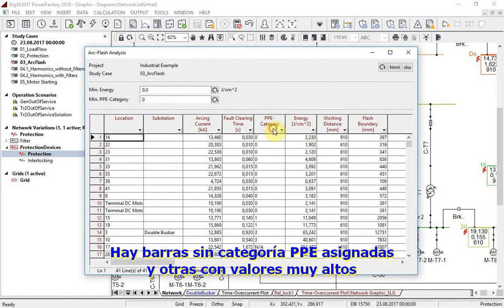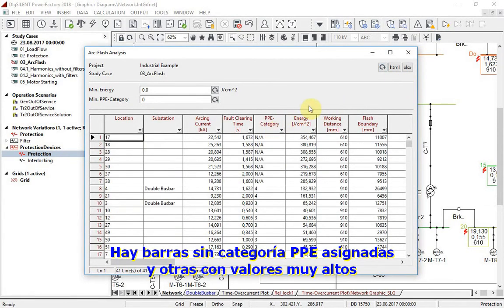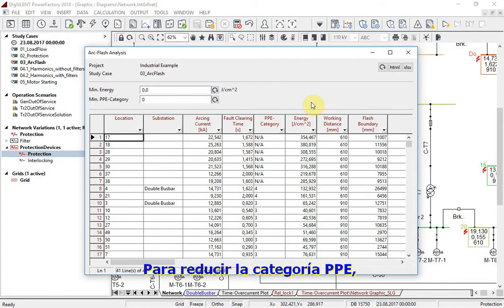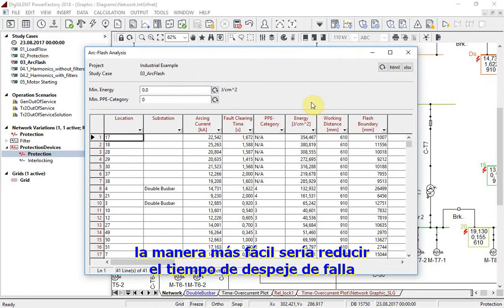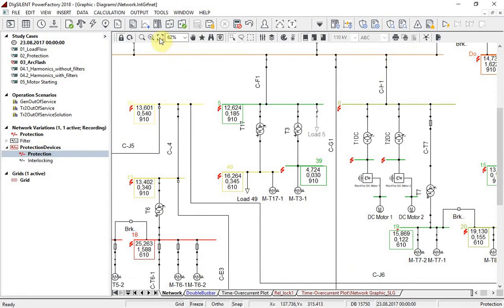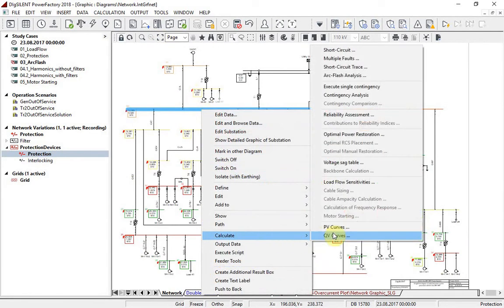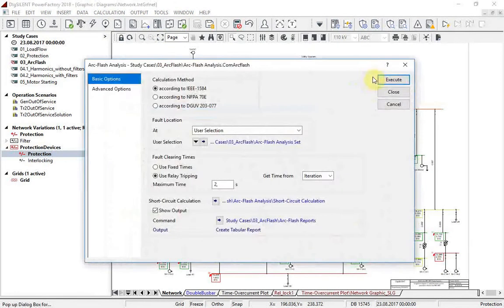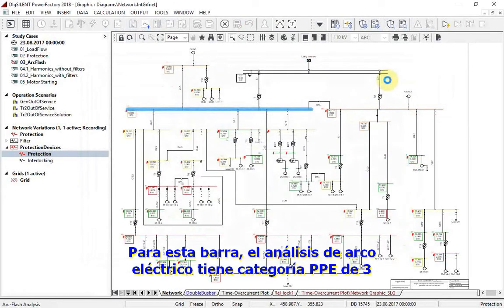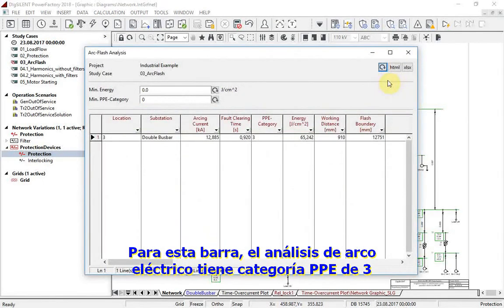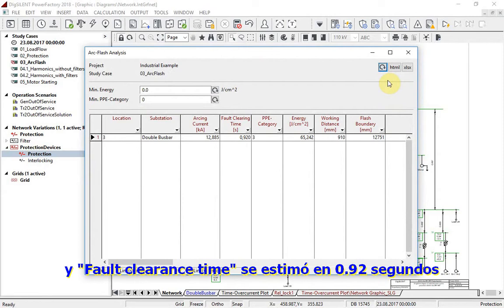There are bus bars where no PPE category was assigned and those with a very high category. If we would like to decrease the PPE category, the easiest way is decreasing fault clearing time. For example, let us have a closer look at bus bar 3. For this bus bar, arc flash analysis has set PPE category 3 and fault clearing time was estimated at 0.92 seconds.